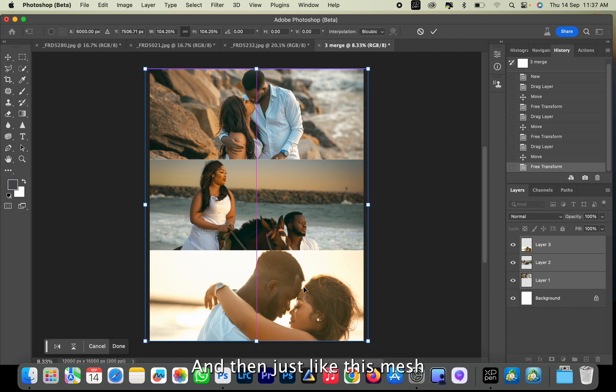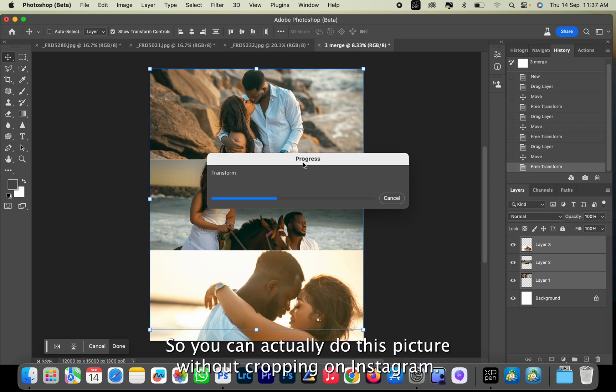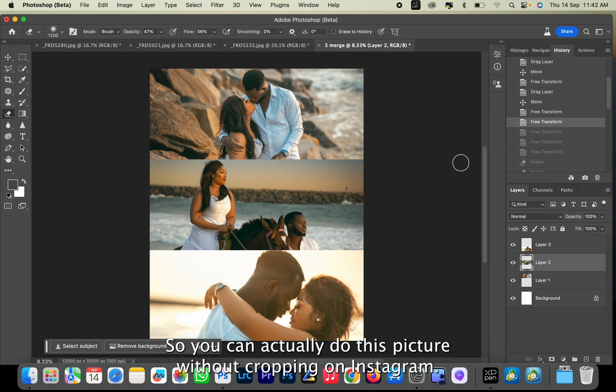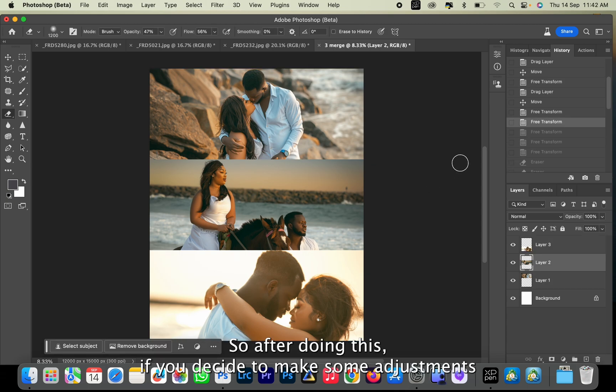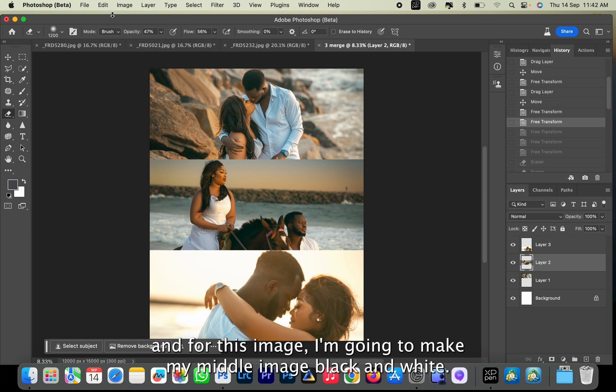And just like this, you merge three pictures into one in an Instagram size, so you can actually upload this picture without cropping on Instagram. After doing this, if you decide to make some adjustments to any of the images, you can just come to the Layers. For this image, I'm going to make my middle image